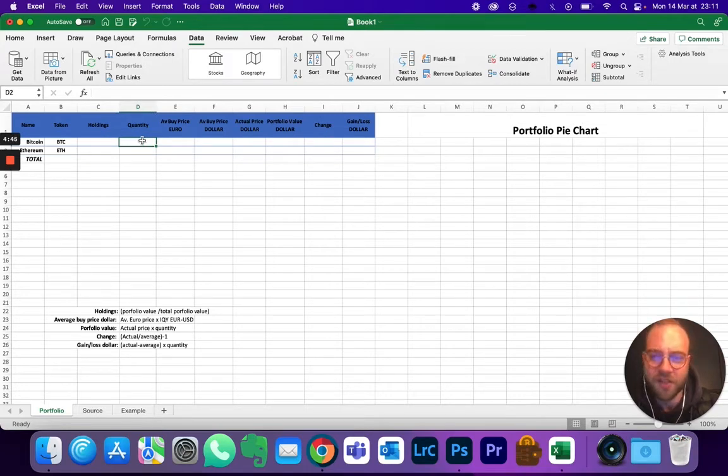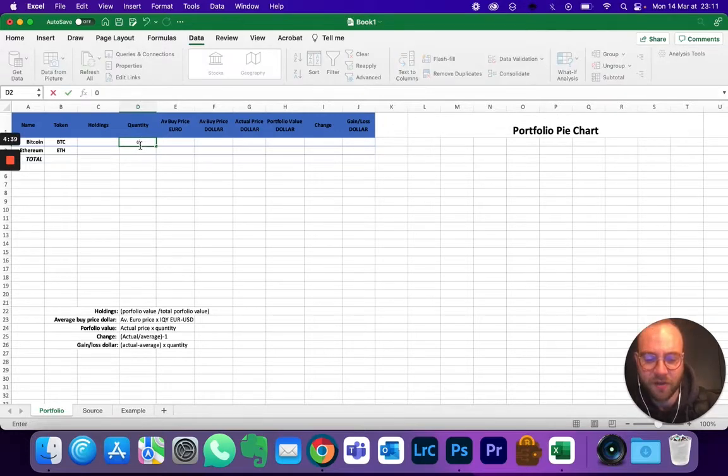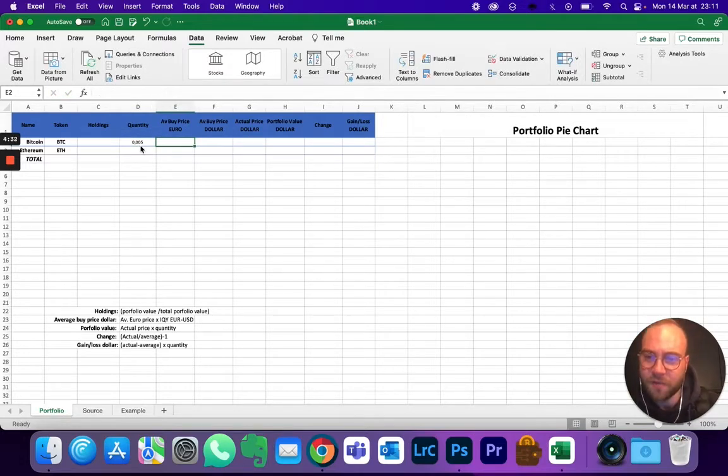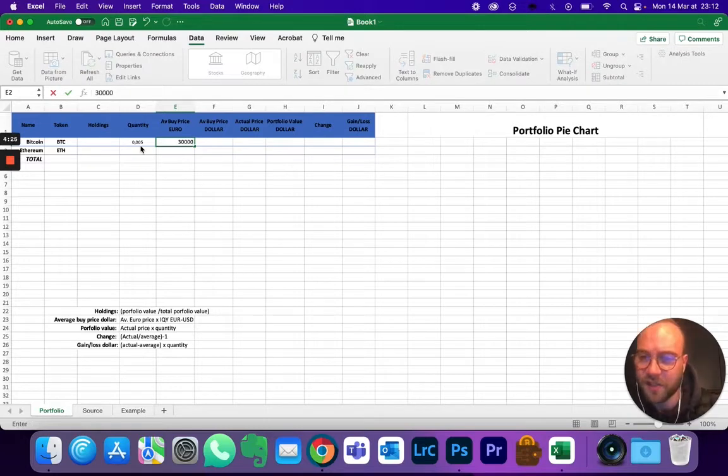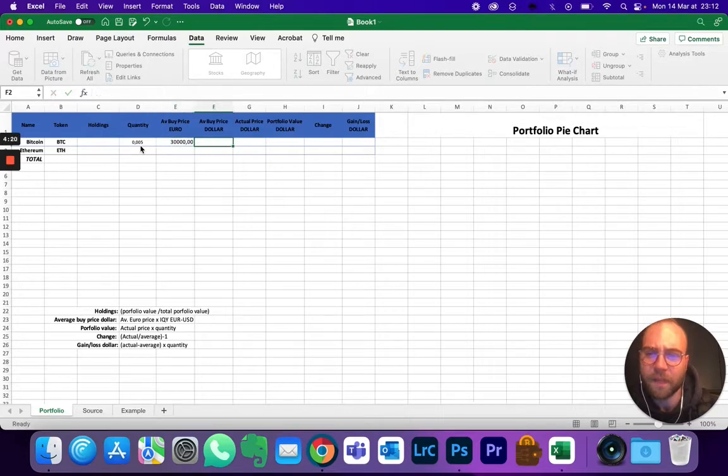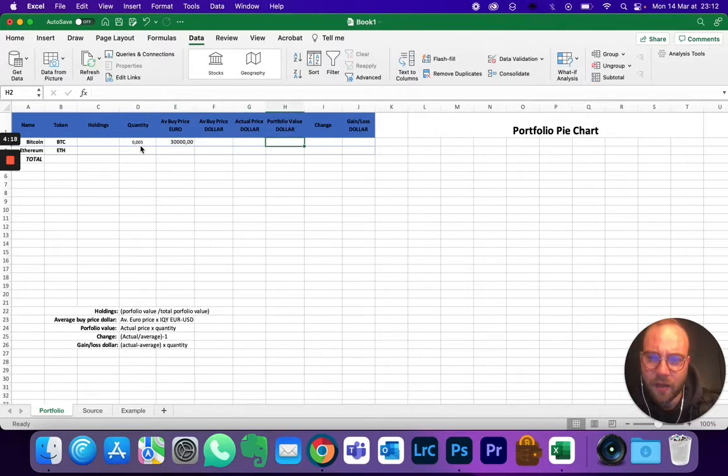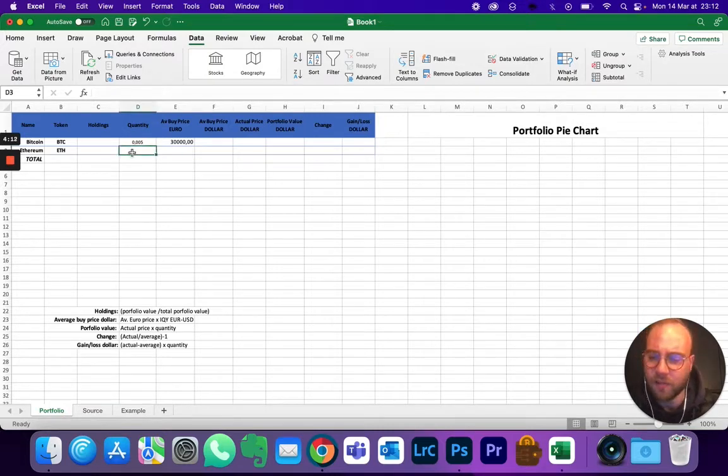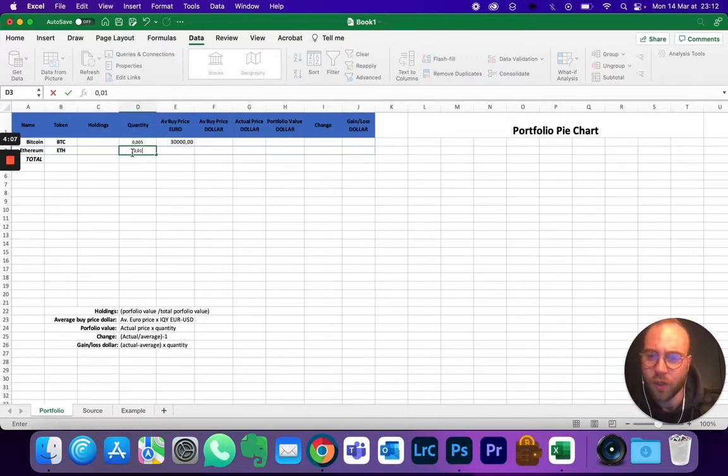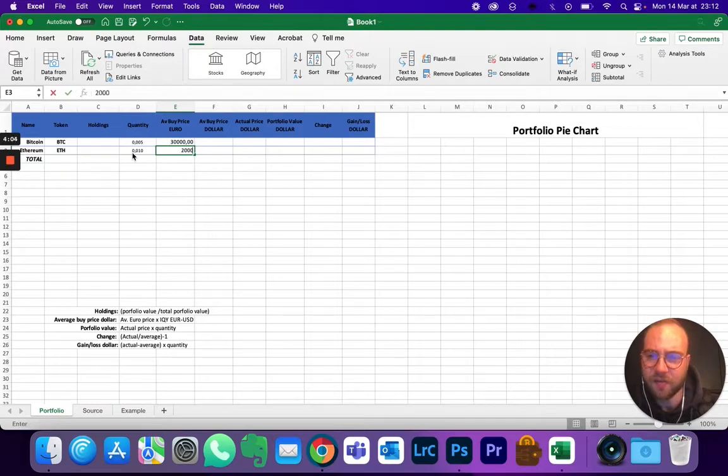So let's say that for Bitcoin I have bought 0.005 Bitcoin, that's my average buy price in euros was - let's say that I was lucky and bought it at 30,000 euros. Actually that's not lucky but it's better than right now. And that's it for the moment. Same thing for Ethereum, let's say that I bought 0.01 and that I bought it at 2000.